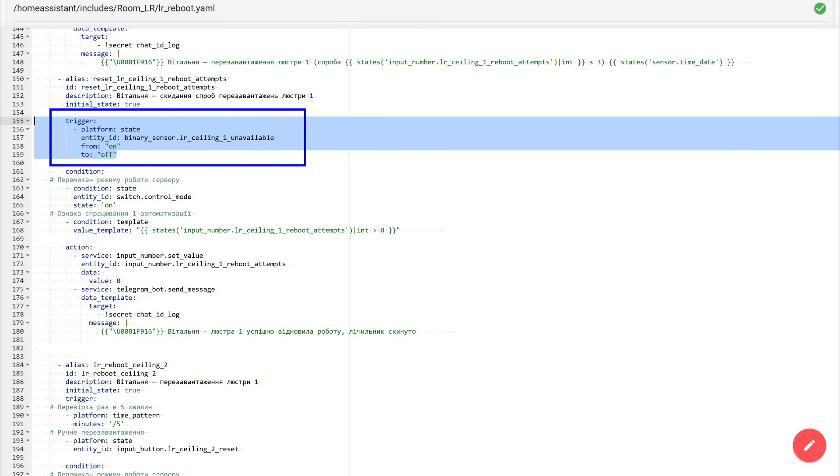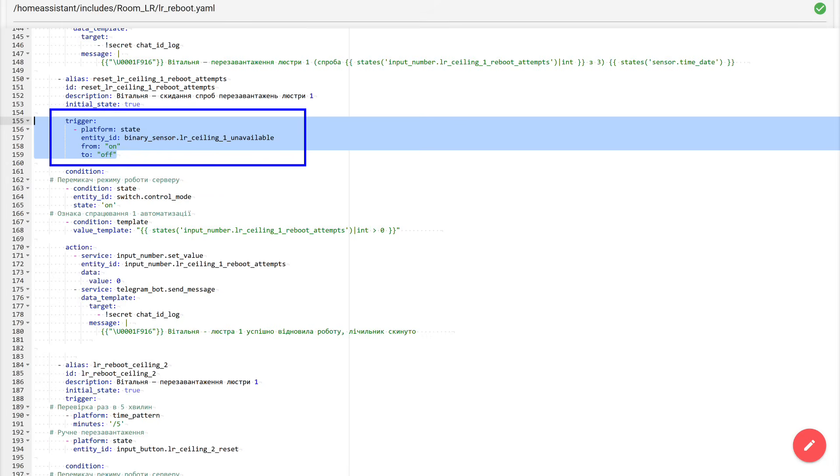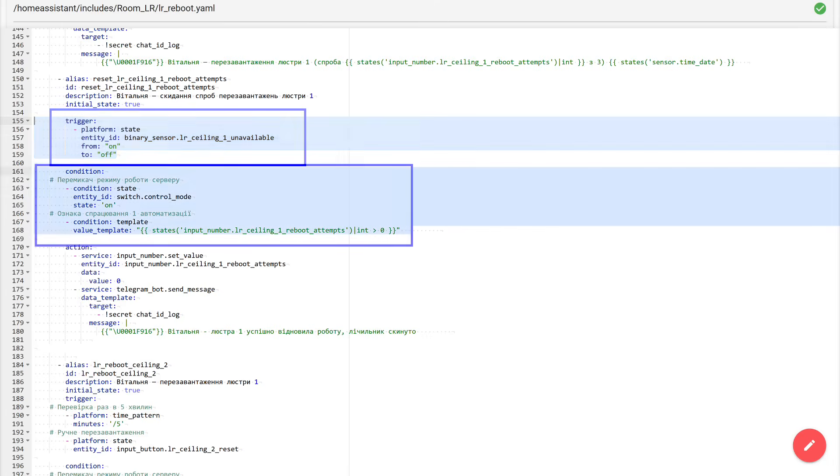Next comes the second automation, and it is also a standard one for each device. Its task is simple. Reset the attempt counter when the device has successfully recovered. The top block here is the same as we already discussed. Alias, ID, description, initial underscore state. Nothing new. But the trigger is different. It is tied to the transition of the unavailability binary sensor from on to off. That is, previously the sensor said, device unavailable, and now it became off, meaning the chandelier is available again. Usually this happens right after the previous automation with the power cycle reboot has run.